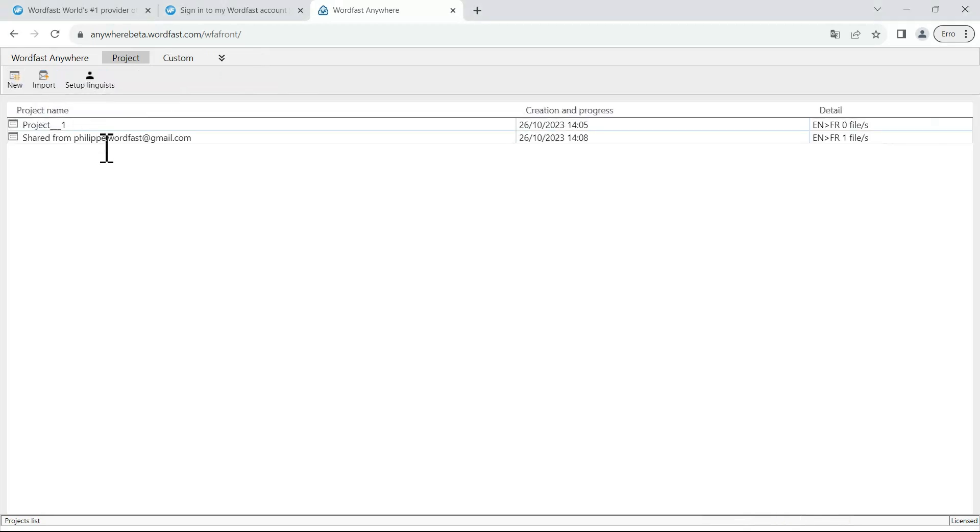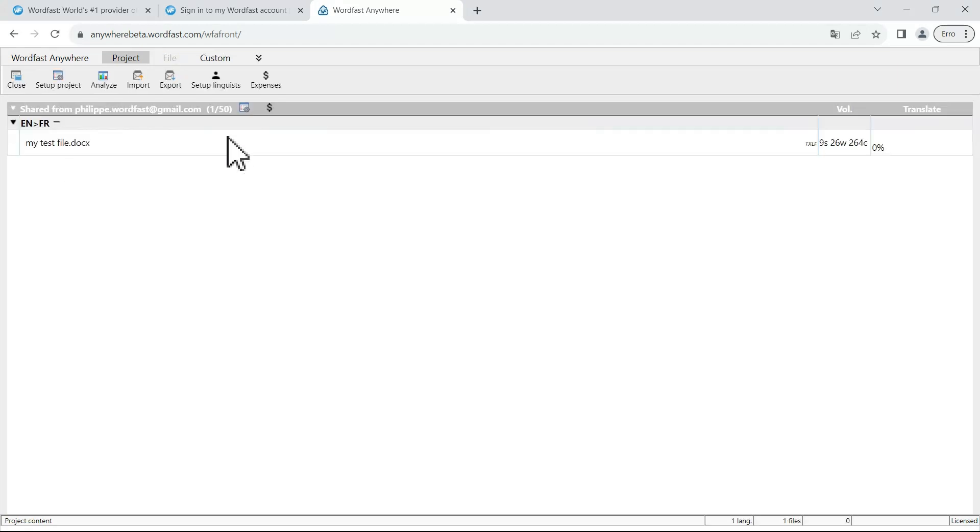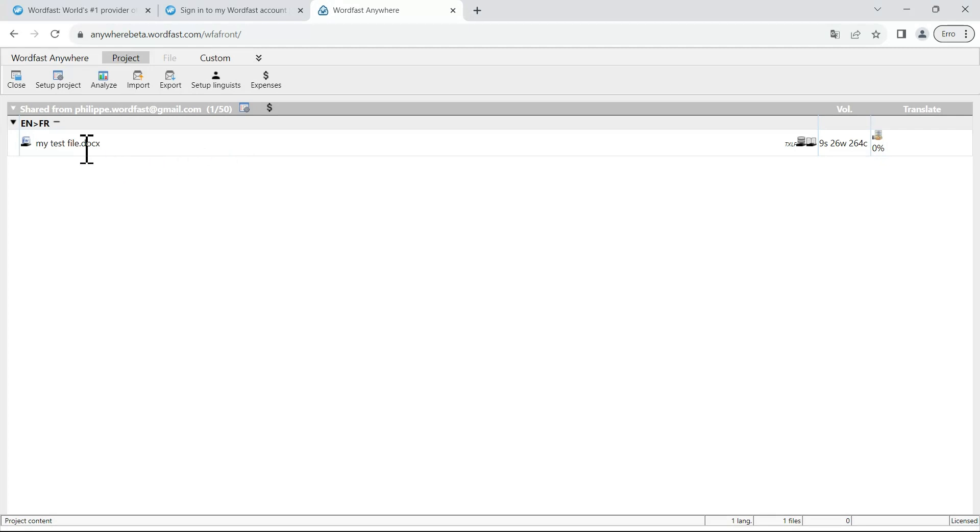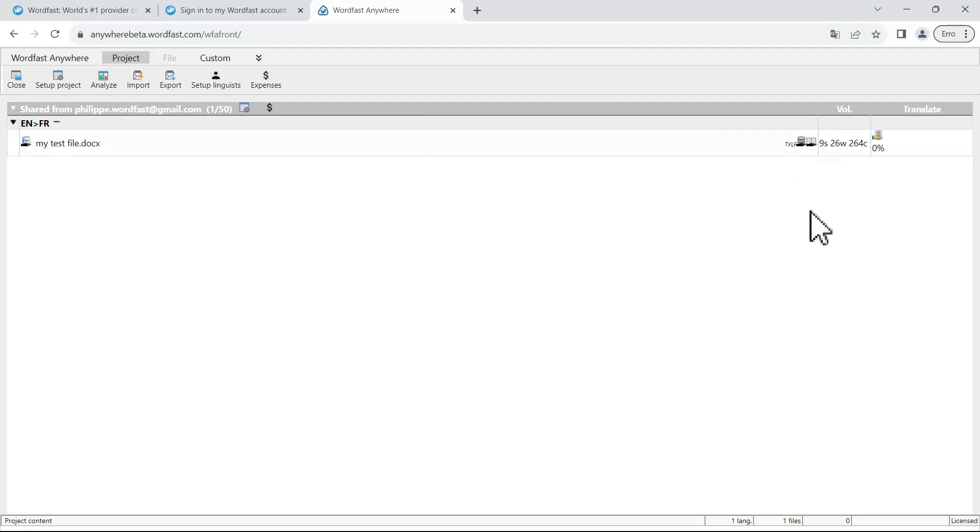You see now a project that has been shared from your project manager. Double click on it and you will now see the file you have to translate. The hand icon underneath the file icon and underneath the translation memory and the glossary means that these resources have been shared with you.